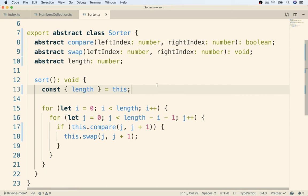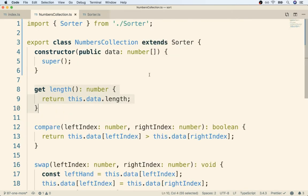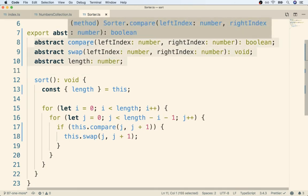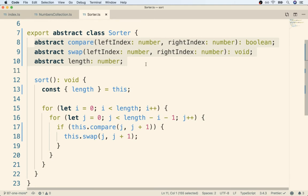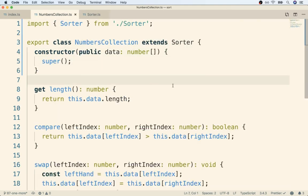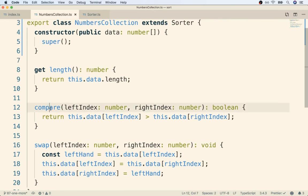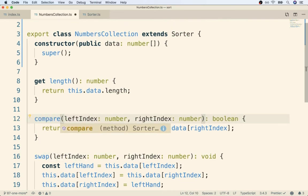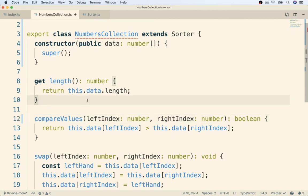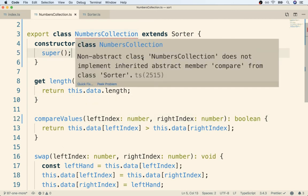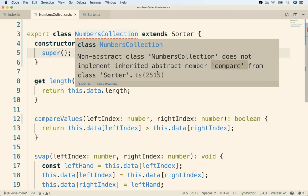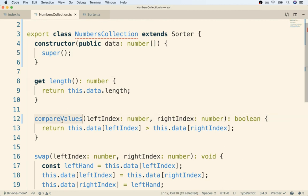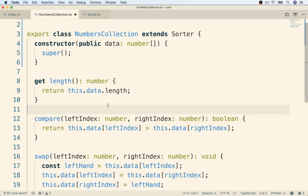We have to make sure that NumbersCollection has compare, swap, and length and has the appropriate signatures. Back over here, for example, if I change compare to use a different name like compareValues or something like that, we'll very quickly get an error message that says you have a class here that does not correctly implement all the promised members. Sorter promised TypeScript we would provide an actual implementation for compare, but that wasn't given inside of NumbersCollection. We have to change this back to compare and then the error goes away.